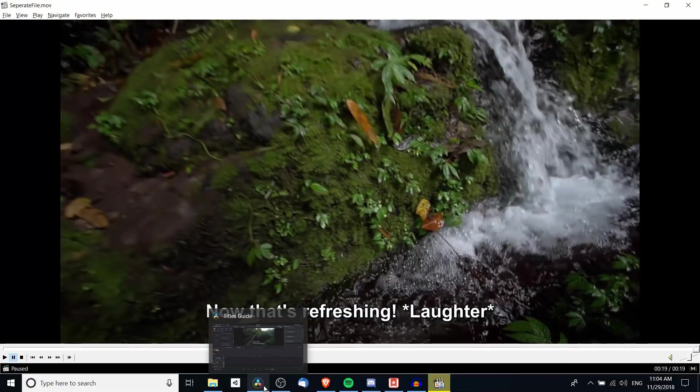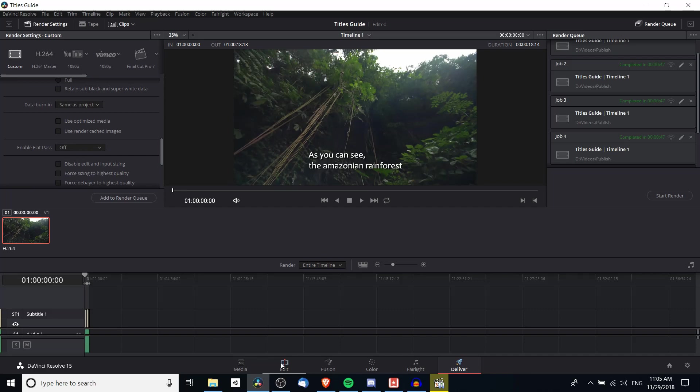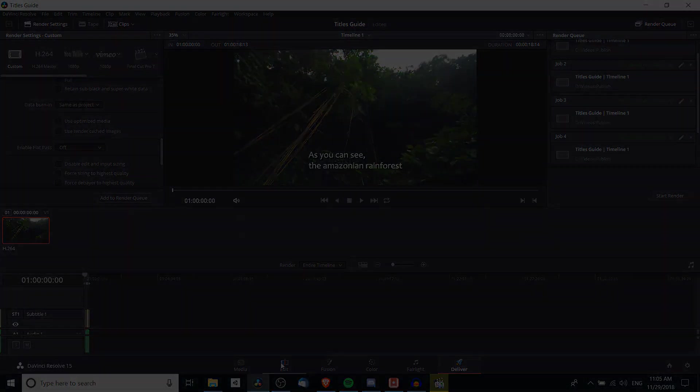So that's pretty much all there is to the idea of how you create subtitles inside of DaVinci Resolve, style them, and export them so that other people can play back your videos with those subtitles. So I've been Chris, I hope you found this video to be helpful and I will see you guys in my future video content.